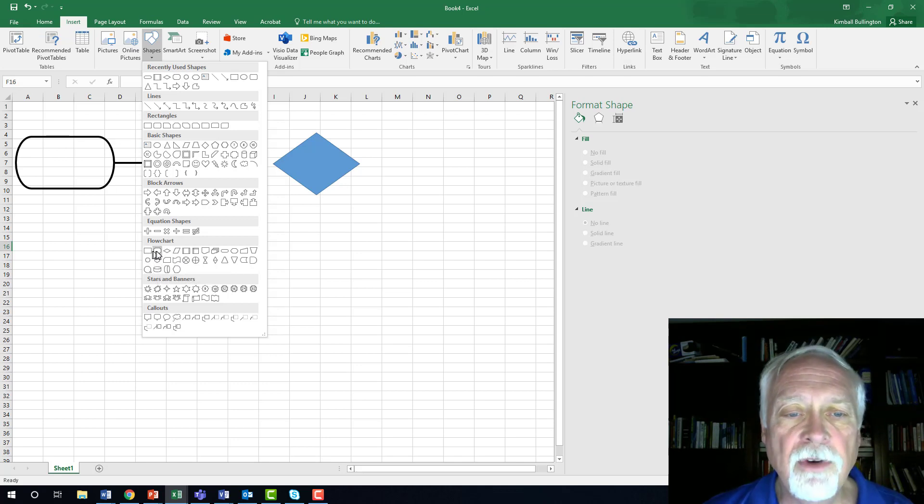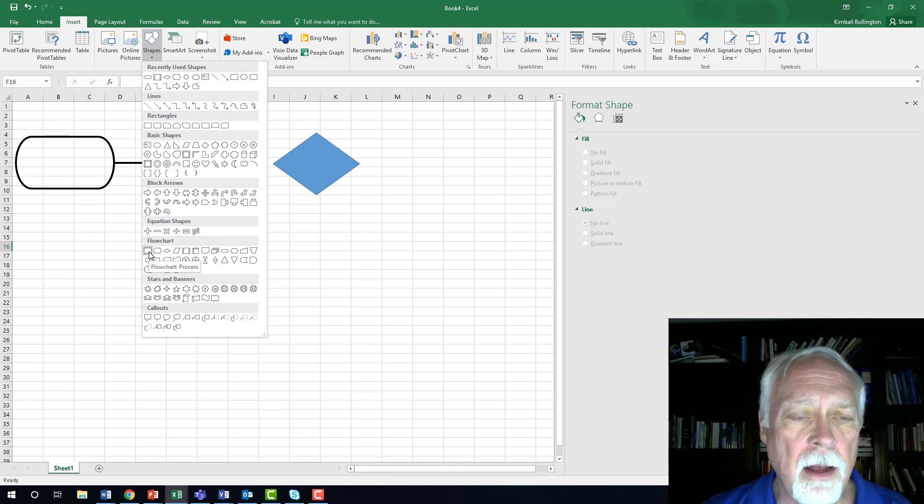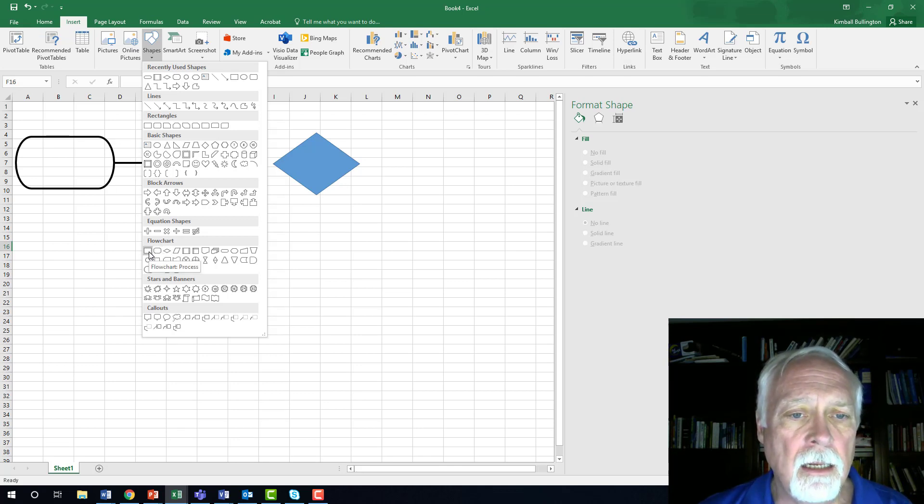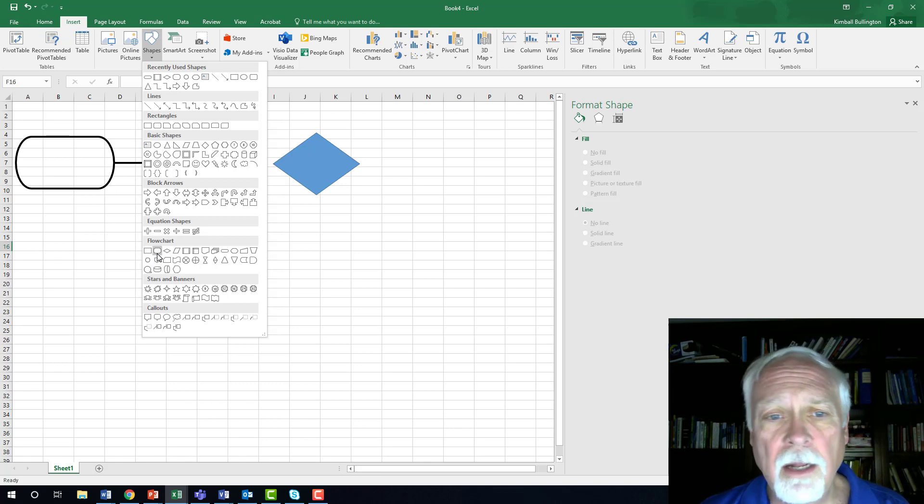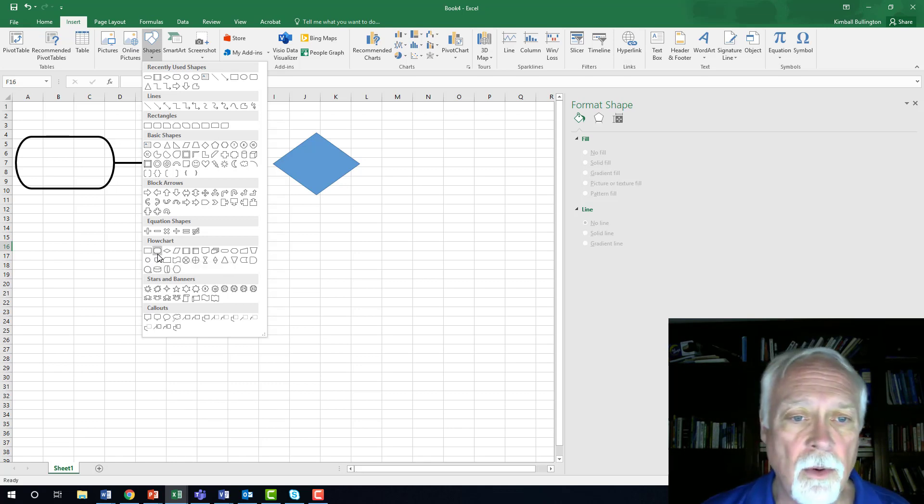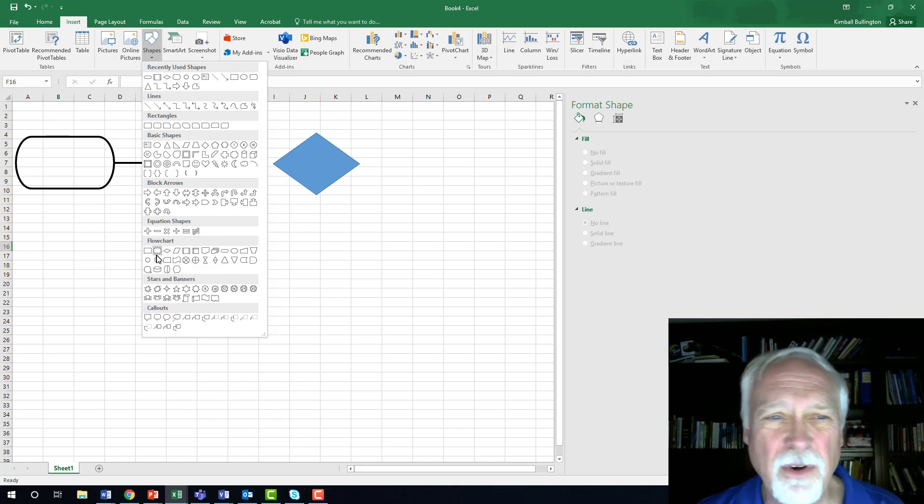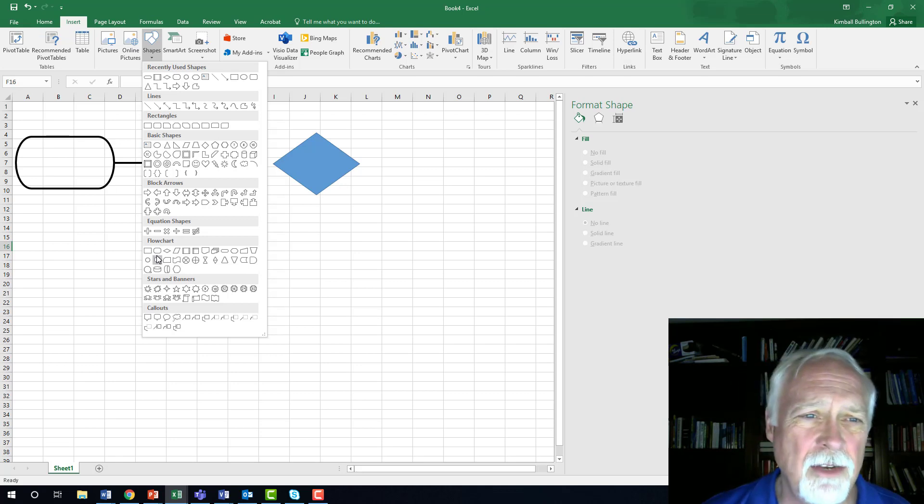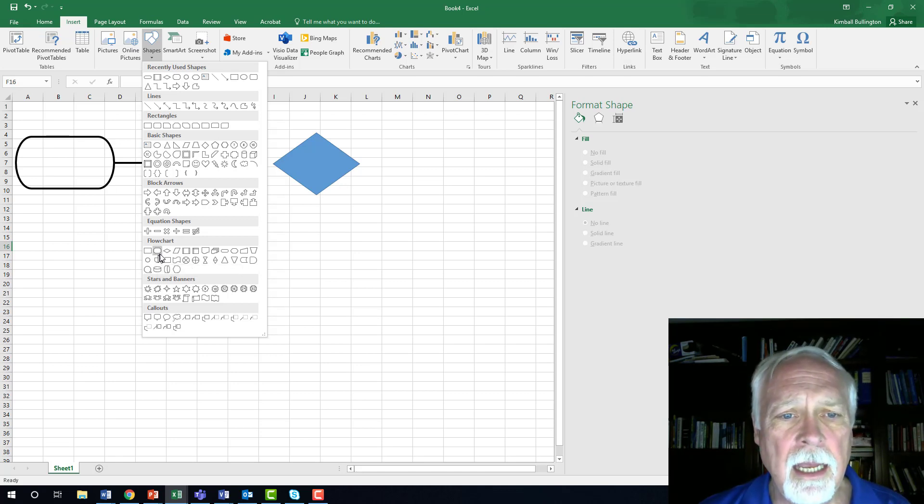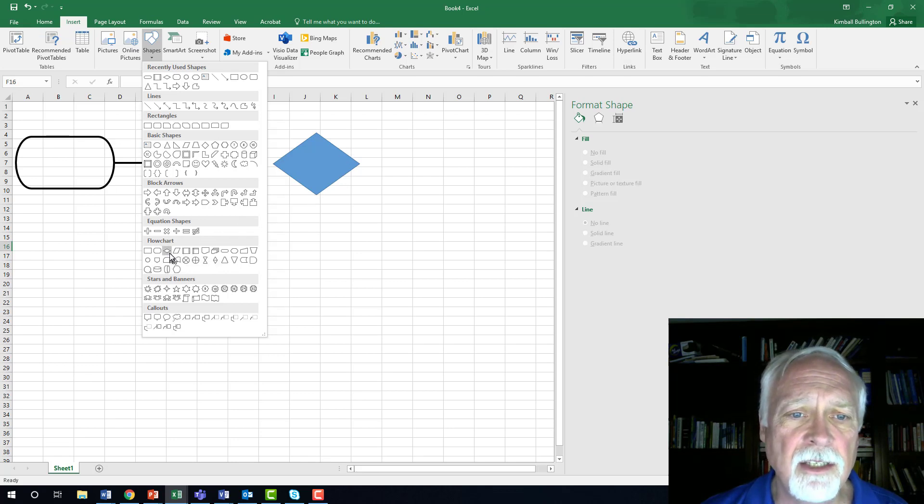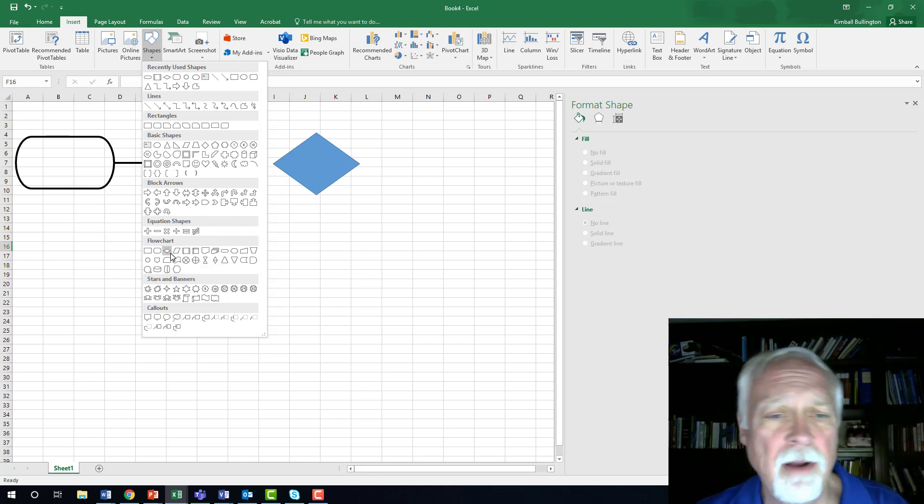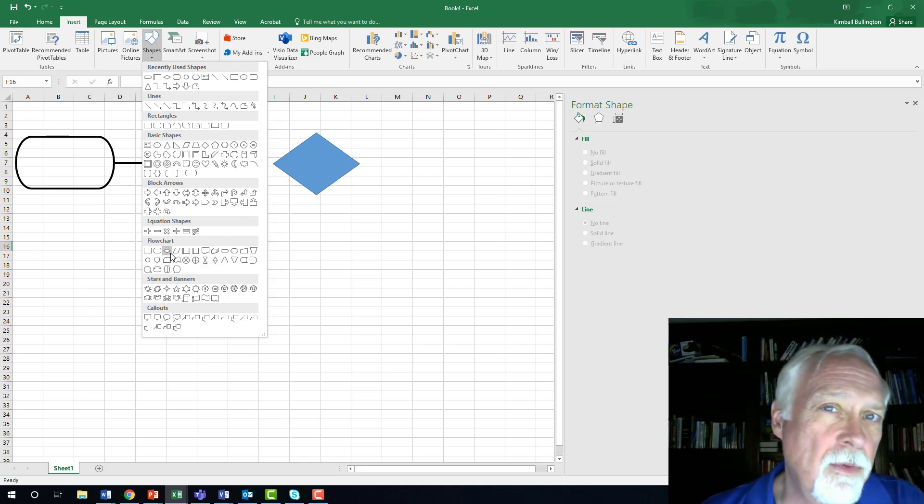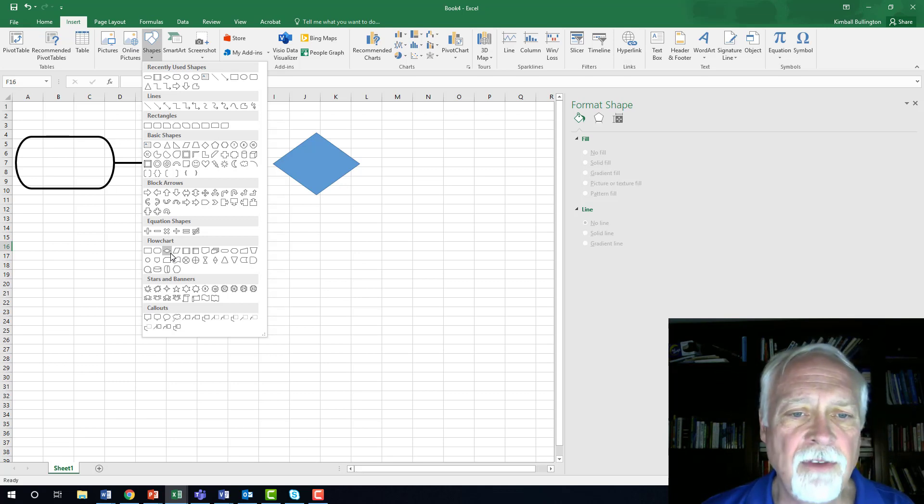The first two are process shapes, and they're either a rectangle or a rounded edge rectangle, and I just prefer the rounded edge rectangle. And then you have another shape that you see here is a diamond. That's a decision. Is this good or bad or whatever? I don't know that you'll have to have that. You certainly don't have to have that. You may choose to.